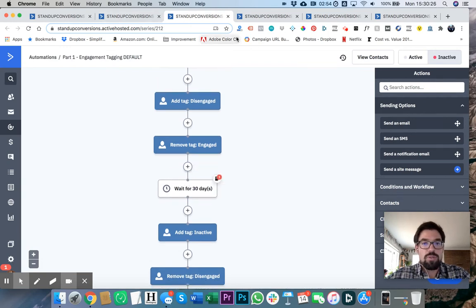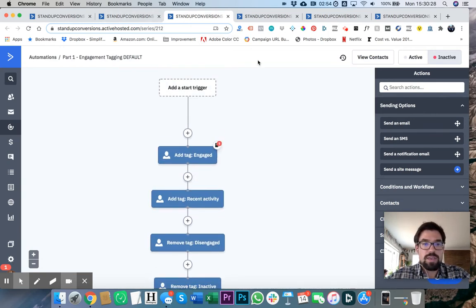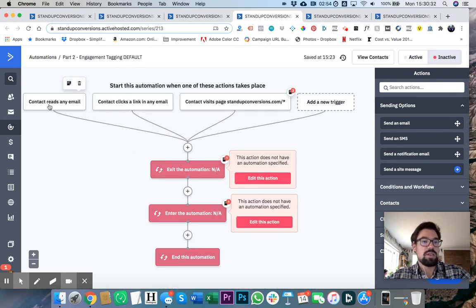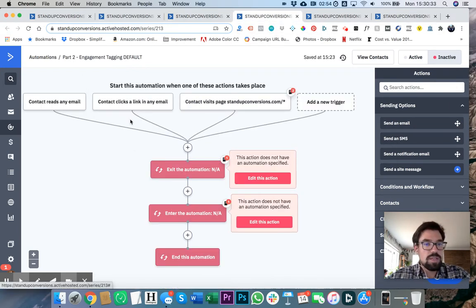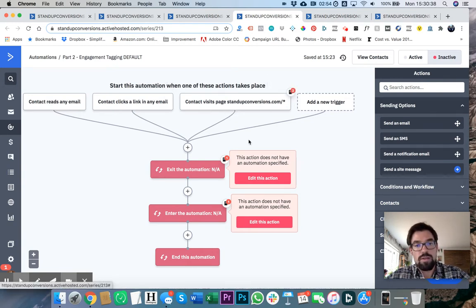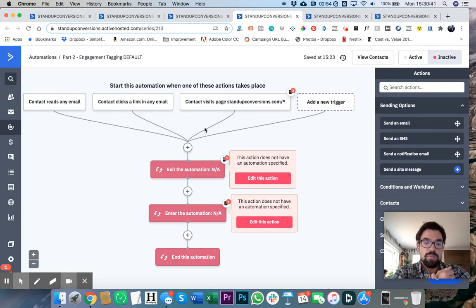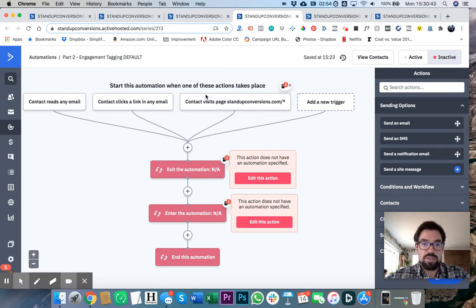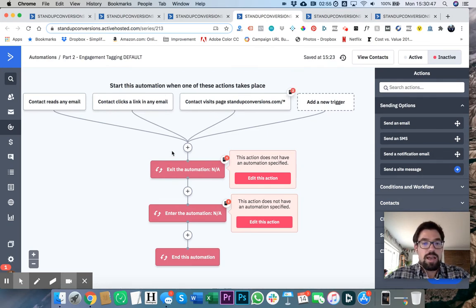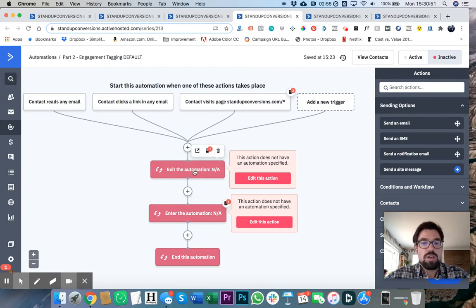Now, the way that ActiveCampaign by default sets up engagement and calls engagement is if anybody reads an email, anybody clicks an email, if anybody visits standupconversions.com. In other words, there's actually a pixel you can place on your website that allows you to track this action that somebody takes. Now what's happening here is exit the automation, enter the automation.